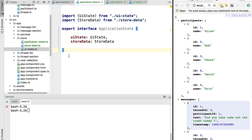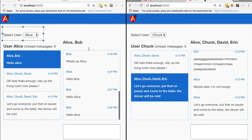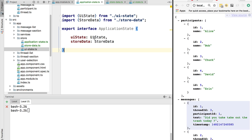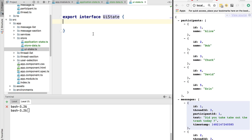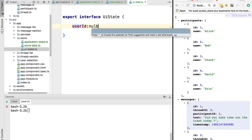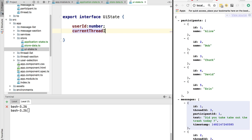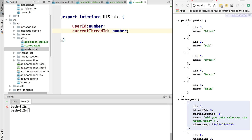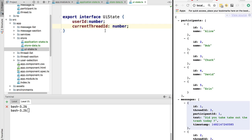Let's start by defining our user interface state — our UIState. Going back to the screenshot of our application, it really has two elements of UI state: the currently selected user and the currently selected thread. So jumping into UIState, we define these two properties: the first property is the userId which will be a number, and the second property is the currentThreadId which will also be a number.